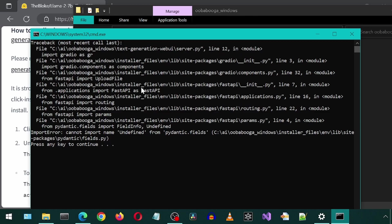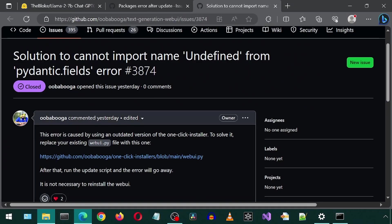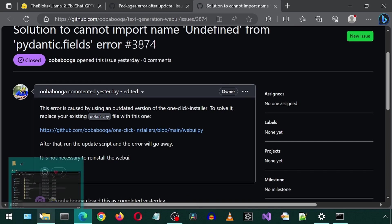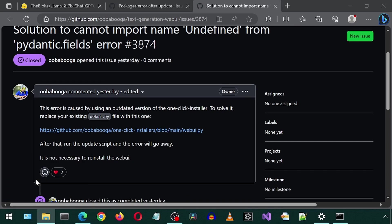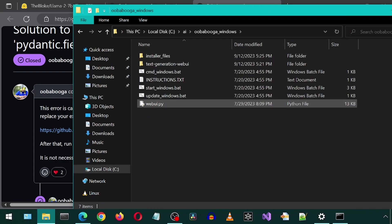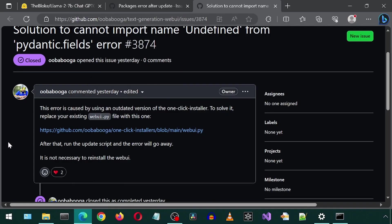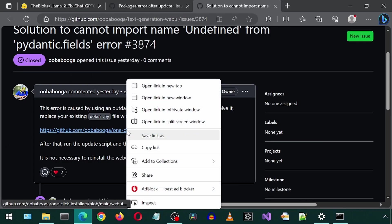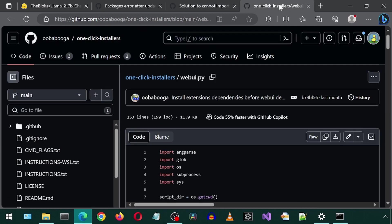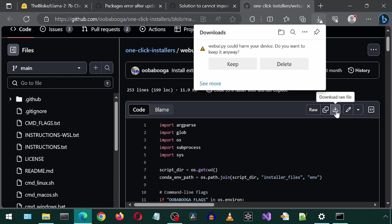there is a solution from the creator of Ooga Booga. It says this error is caused by using an outdated installer, and we can use this updated WebUI Python file. I'm going to go to my installation directory and locate the existing WebUI Python file. Then let's open this new one in a new tab and download it, and then replace my existing one with this newly downloaded one.